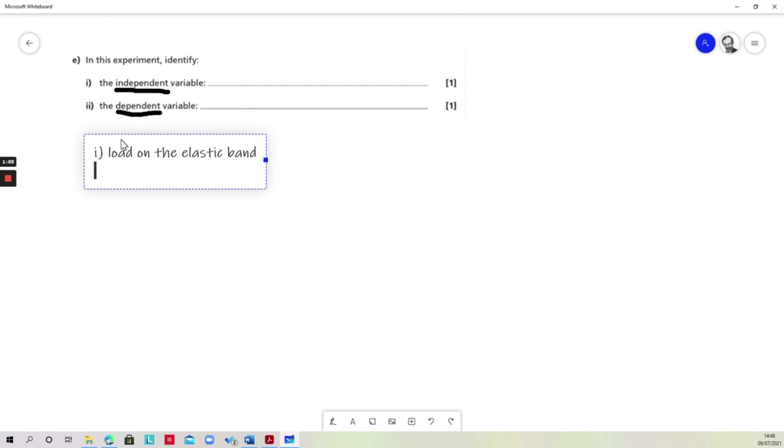The second one that we're asked for is the dependent variable, and the dependent variable is the one that changes as a result. Now of course, when you put a load on the elastic band it will get longer, so we could put length.